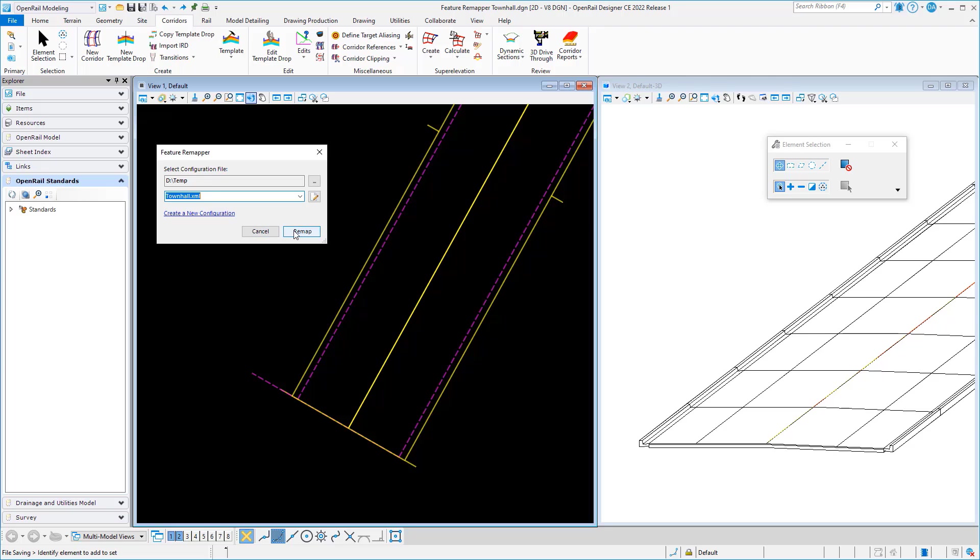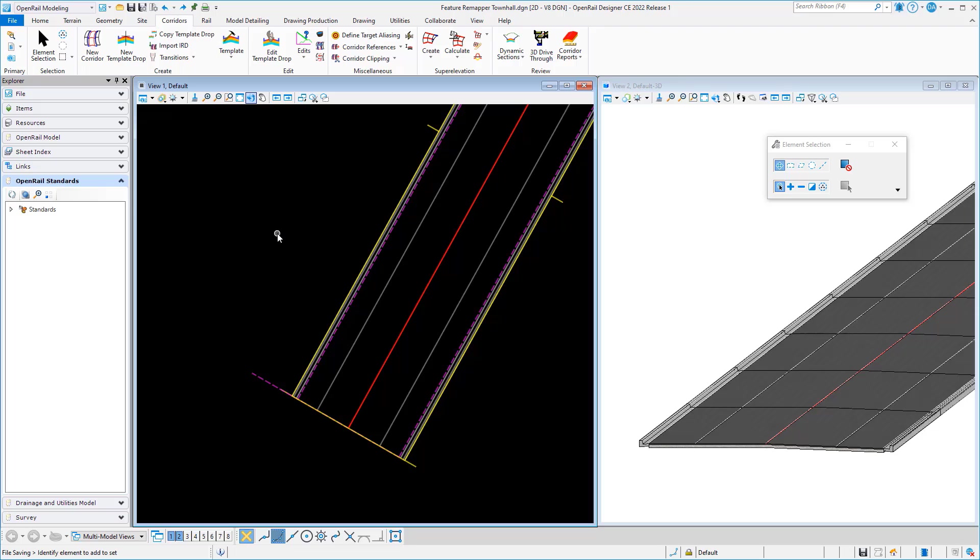simply pick that configuration file and run the remapping. Once the remapping is done, we can cancel out of there and you'll see that all my graphics have updated. Everything in my file that I've told it to remap now conforms to that. I see my materials, my colors displayed in my 3D view, and my line work looks correct